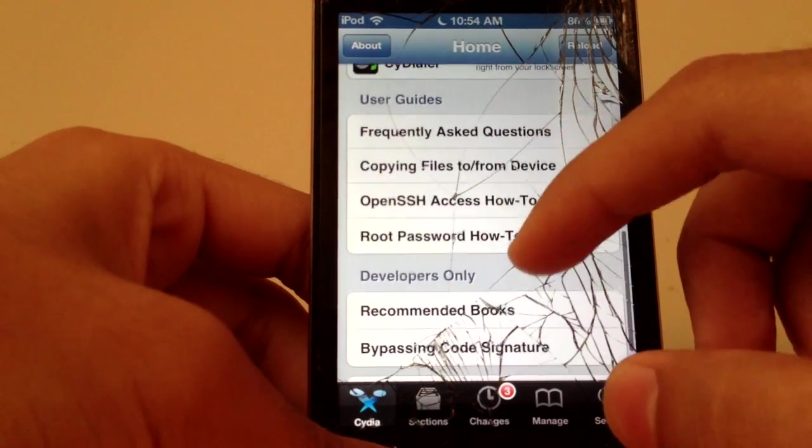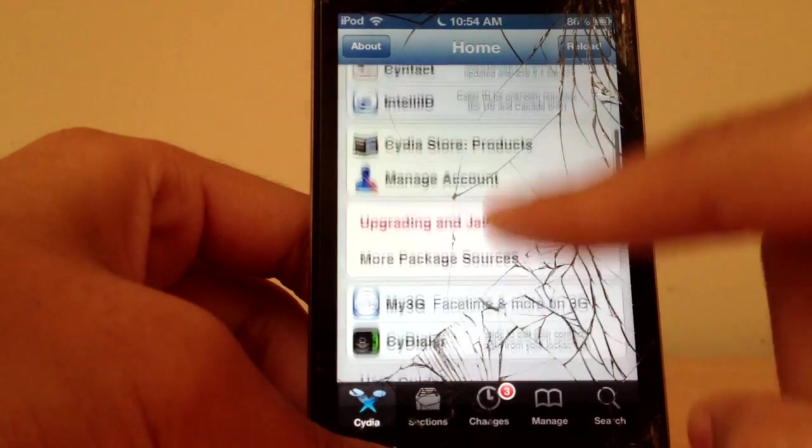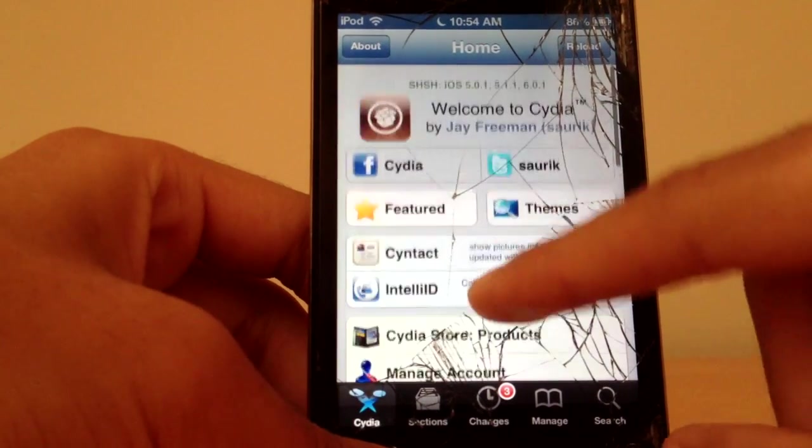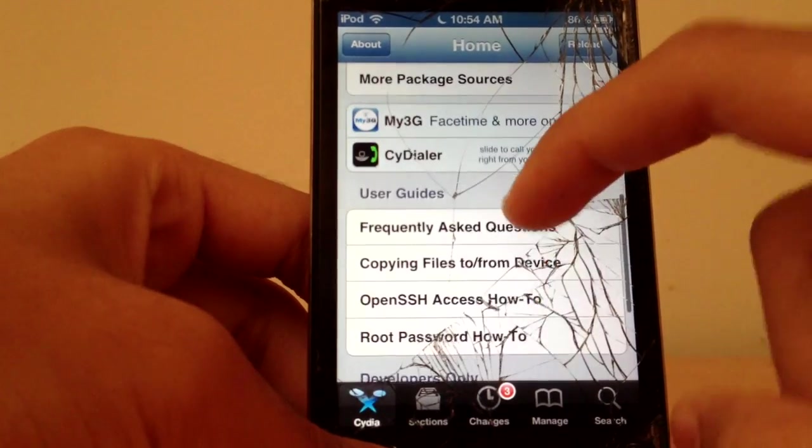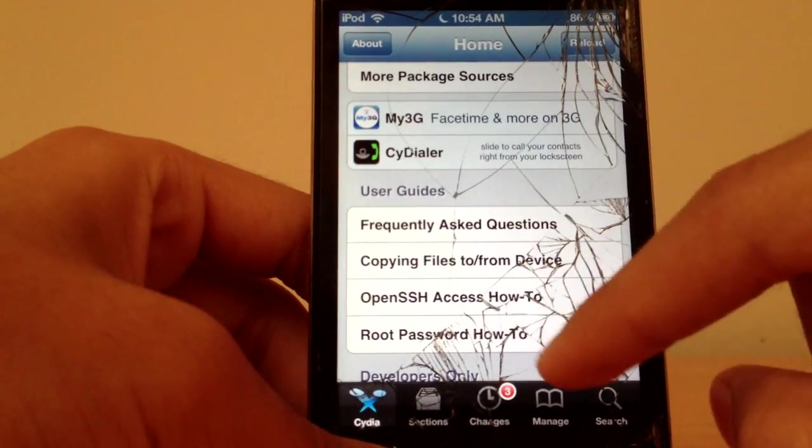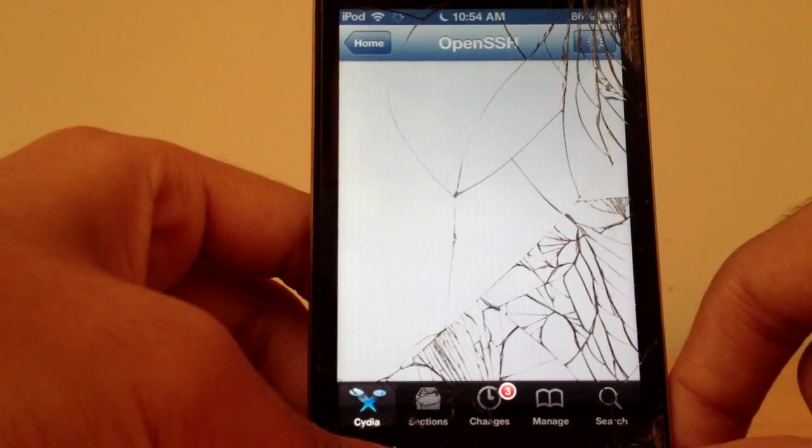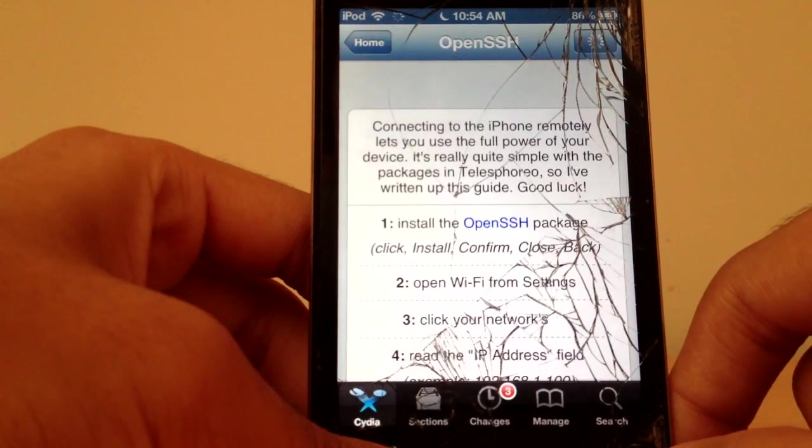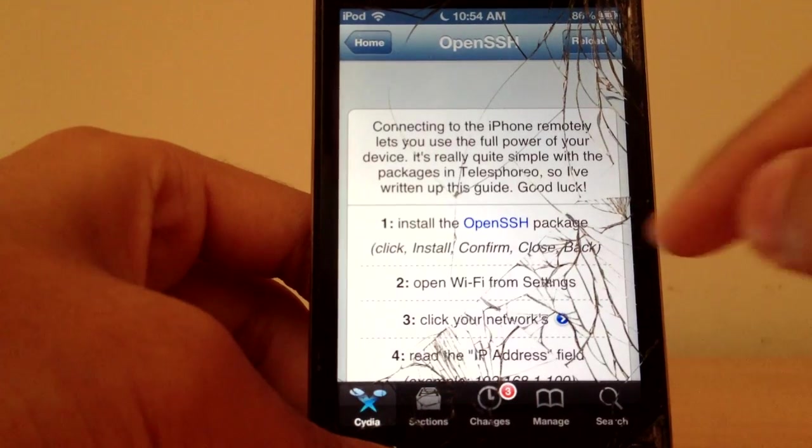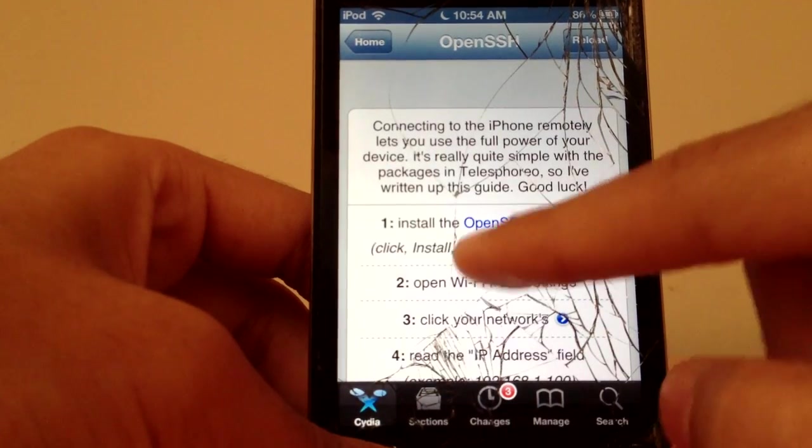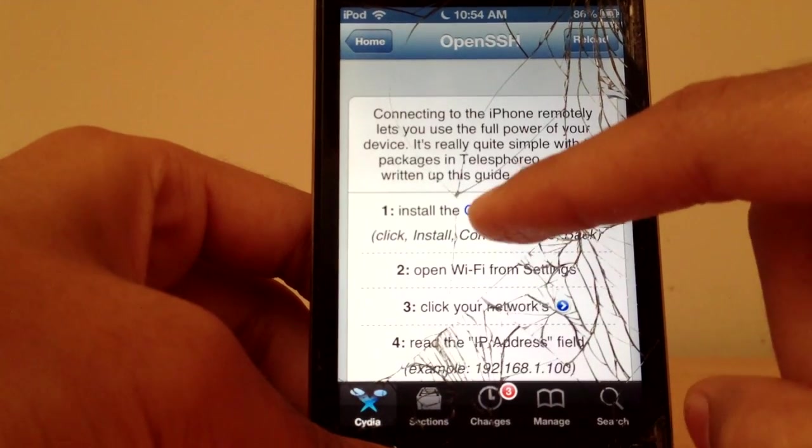So if you're interested, all you need to do is go into Cydia and go into this OpenSSH how-to. Just scroll down, it will be there, and you need to click on this.